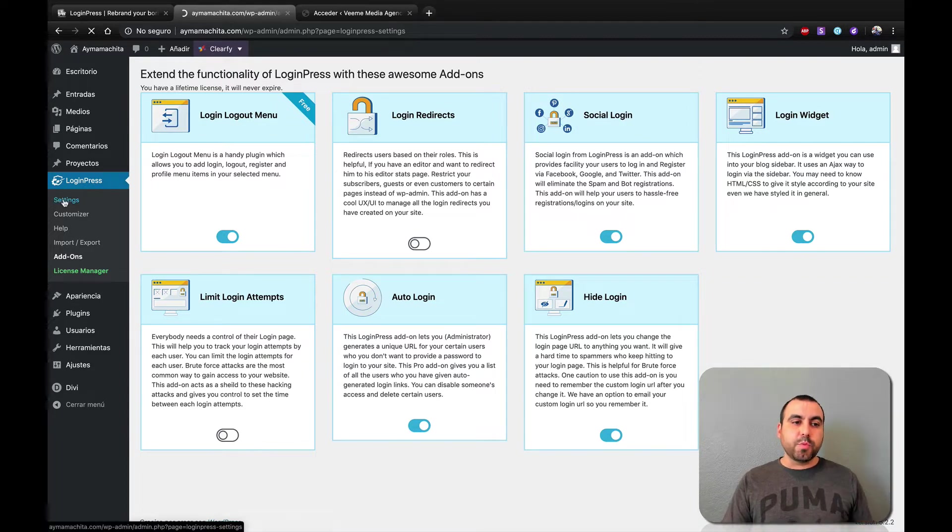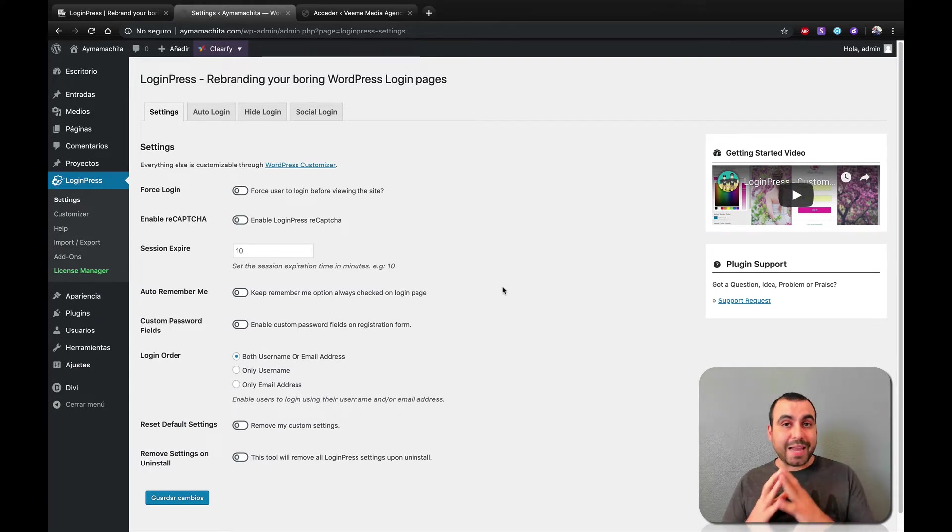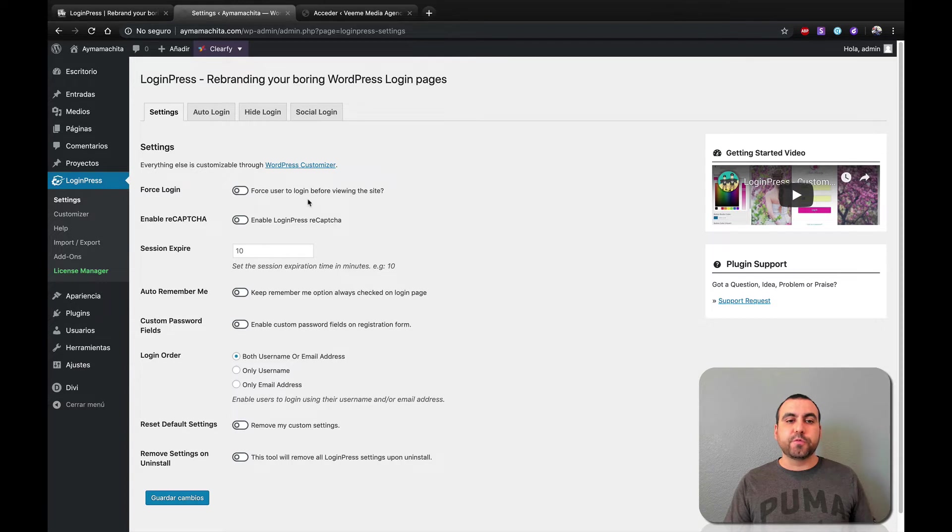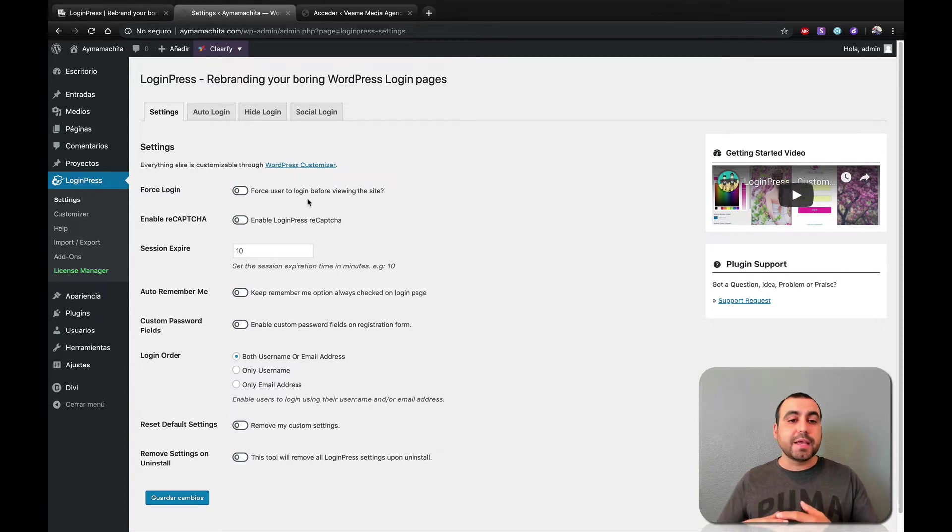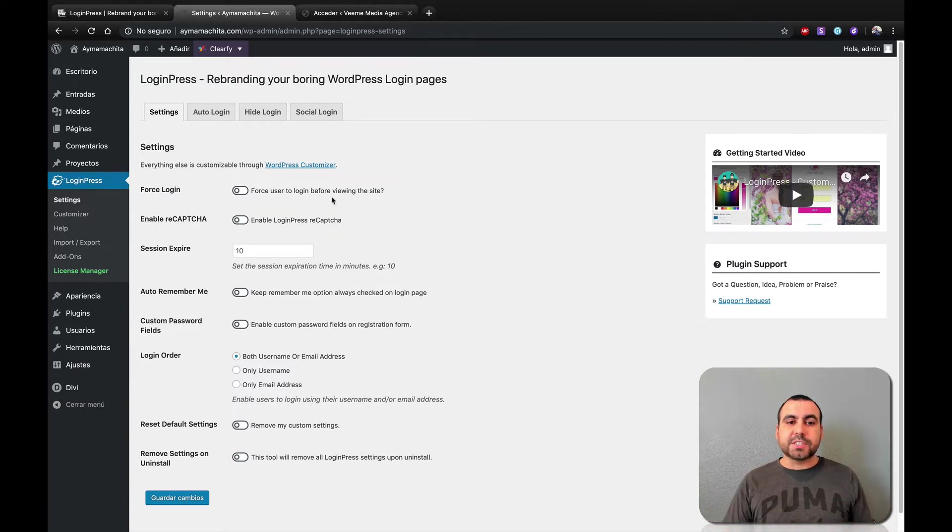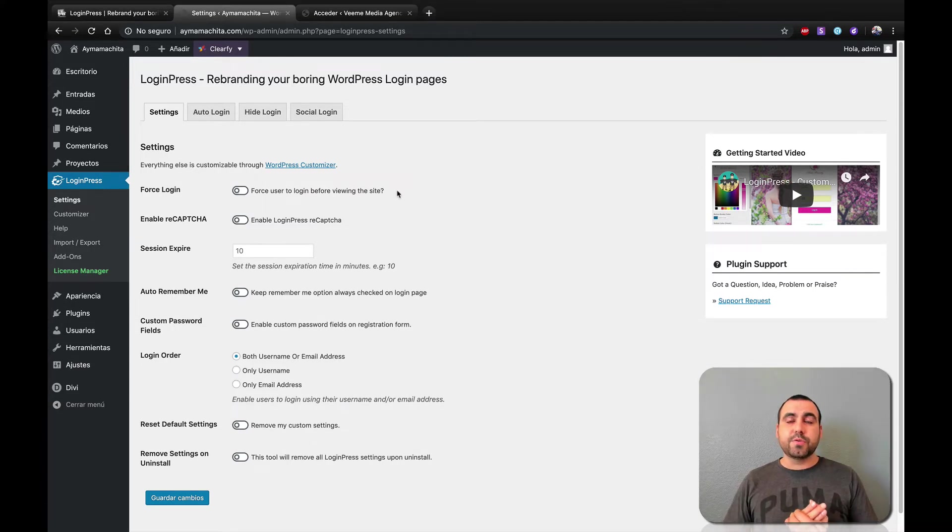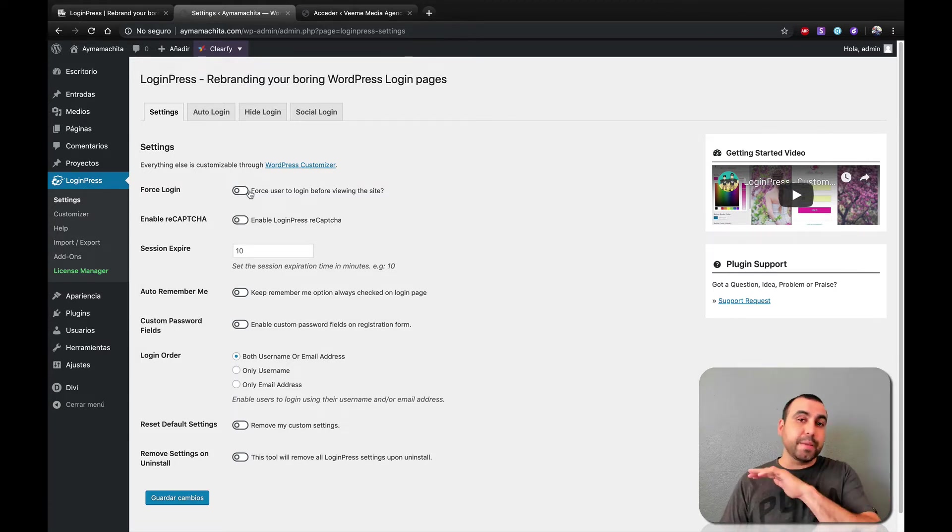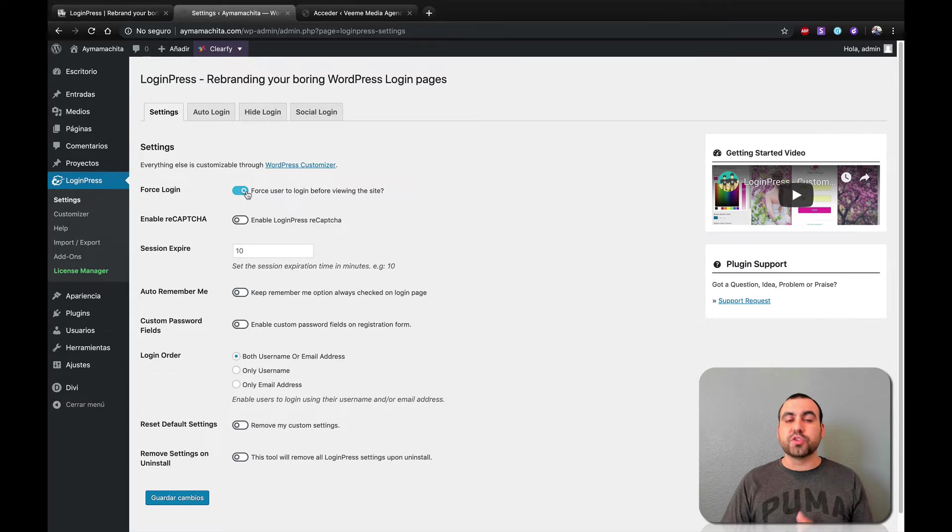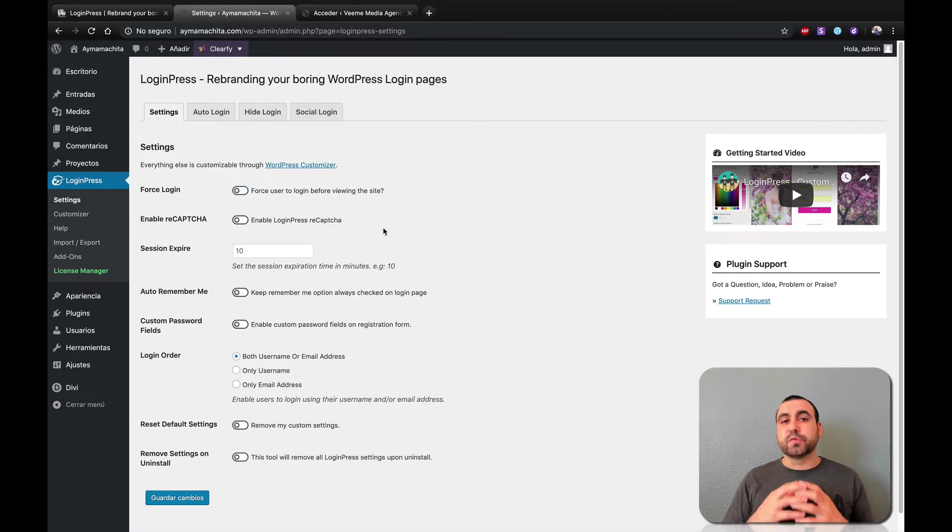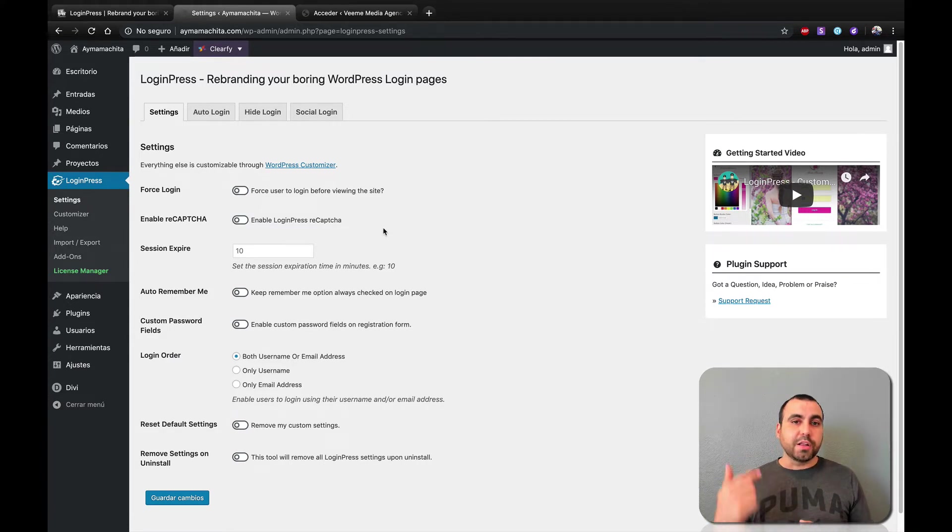Next thing you would want to do is head on over to settings and check out what you want to activate or deactivate. So for example, you can have forced login for users to login before viewing the site. And this could be used for multiple situations. Let's just say you have an exclusive site and you have private information. Well, if they want to actually view the whole site or any part of the site, they'd have to log in. So you'd force them to log in. You can have them enable reCAPTCHA, which is for security reasons. You don't want them to just do a brute force try to log in.